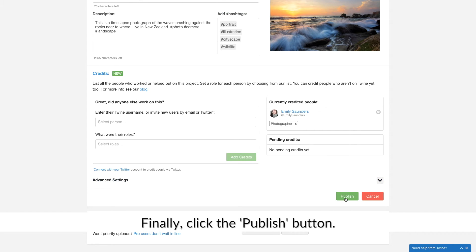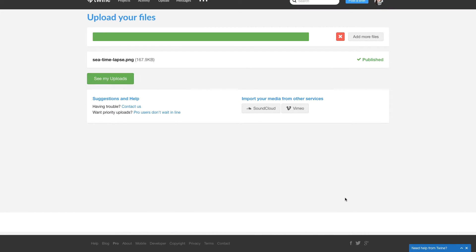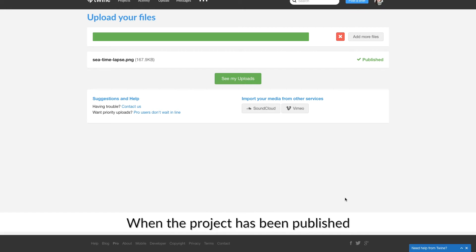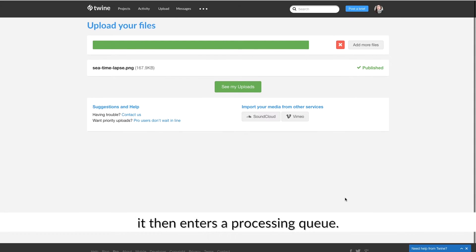Finally, click the Publish button. When the project has been published, it then enters a processing queue.